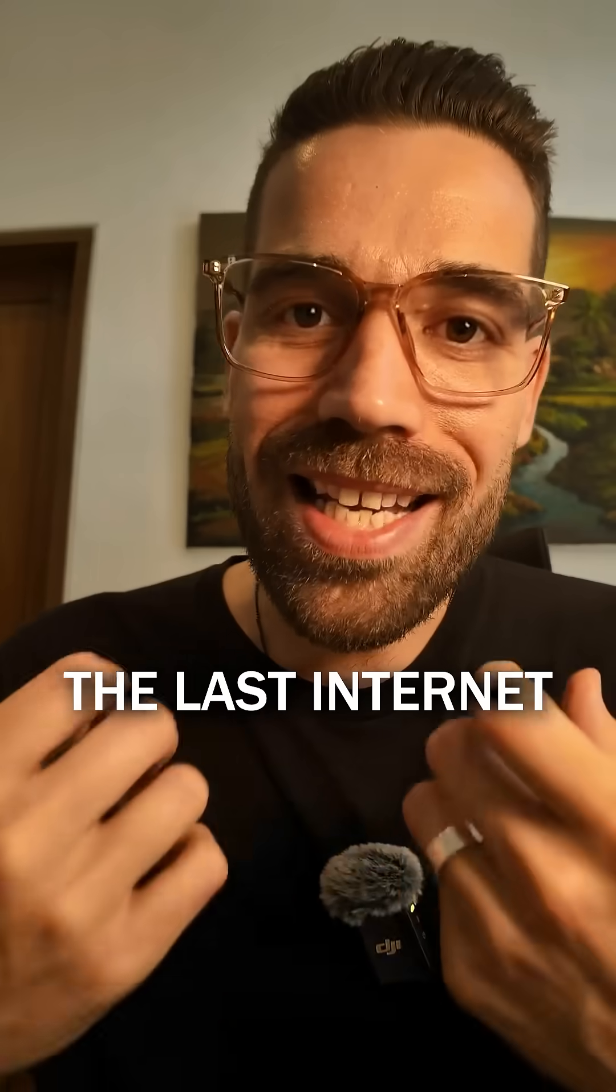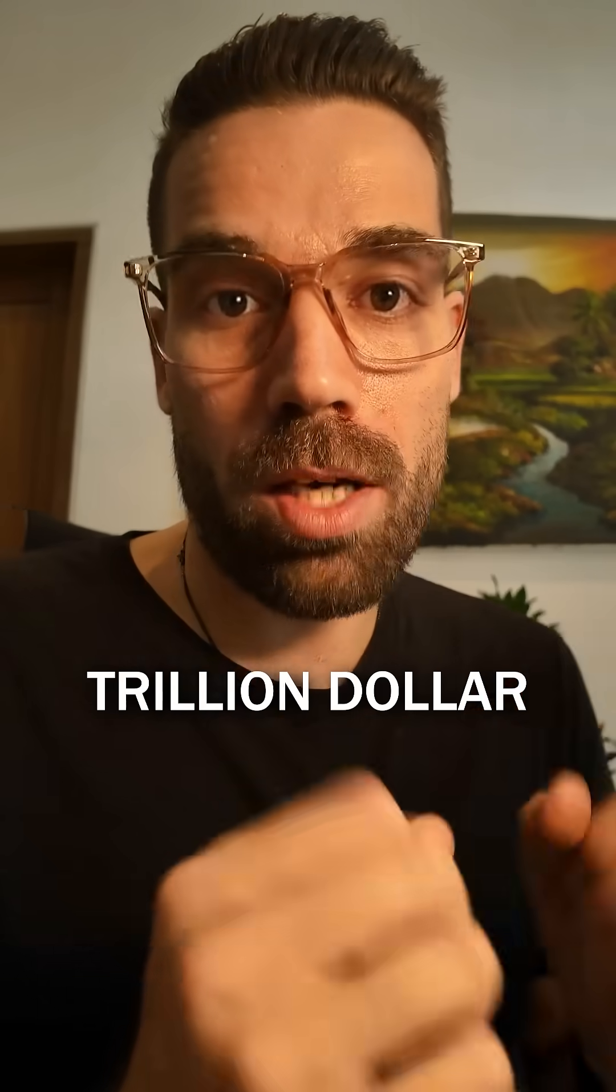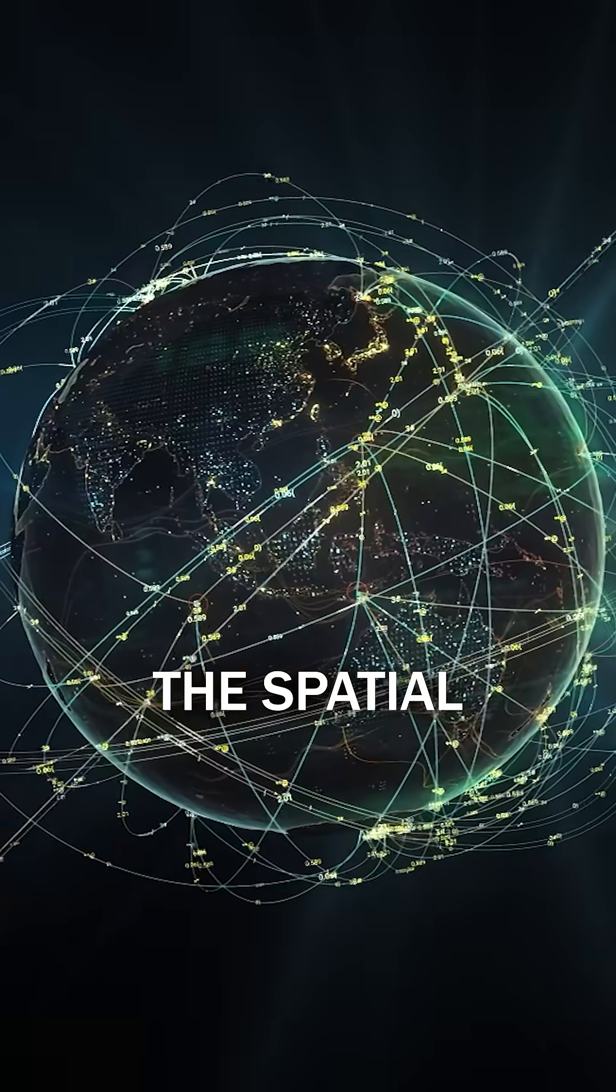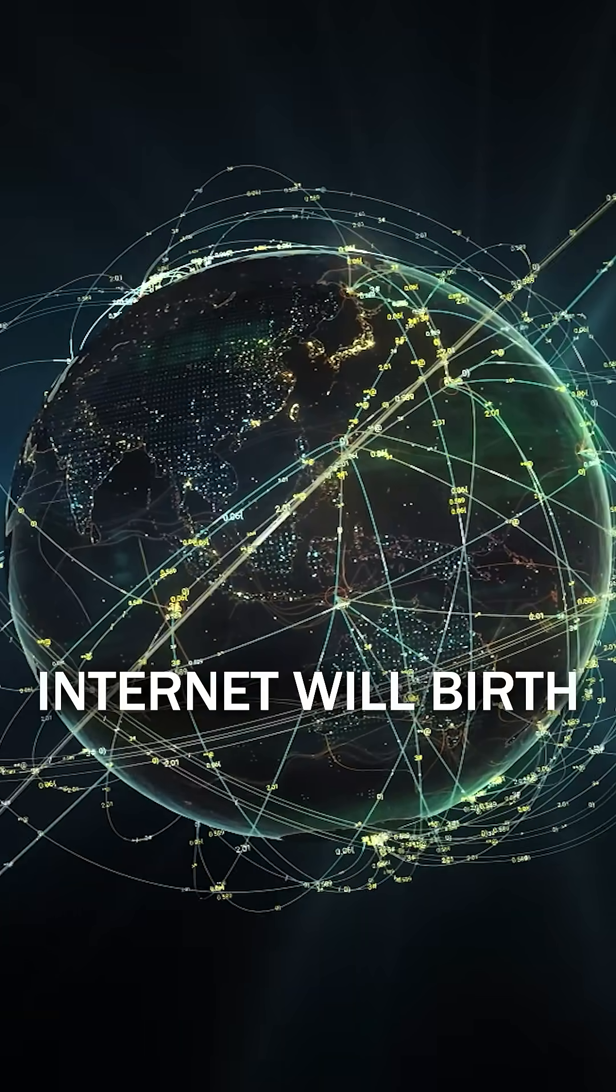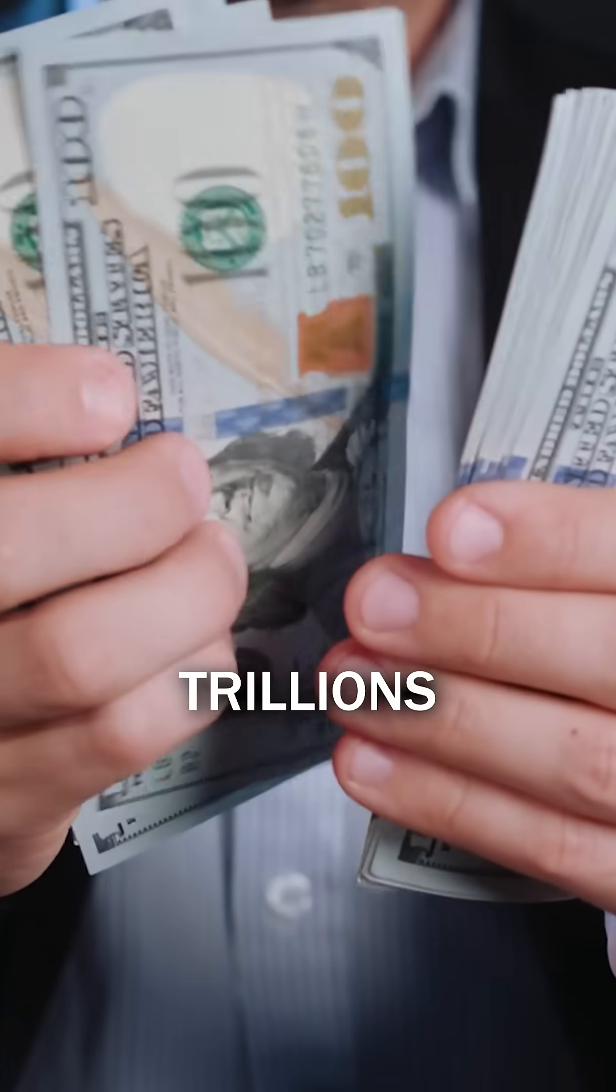This shift will unlock trillions in value. The last Internet wave created $3 trillion companies. The Spatial Internet will birth companies worth tens of trillions of dollars.